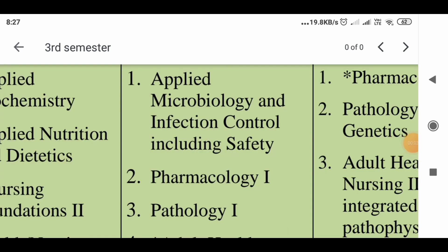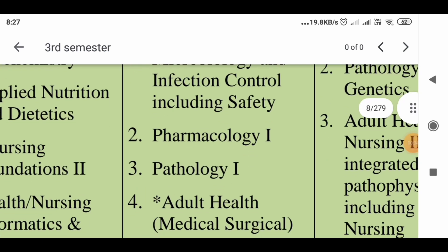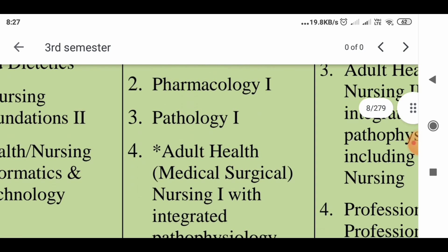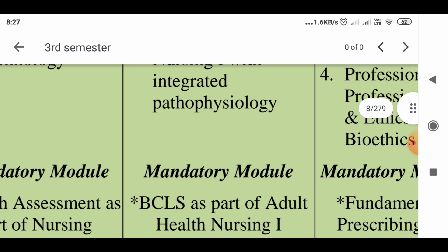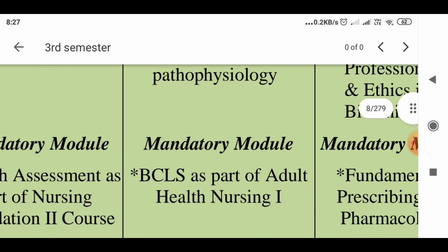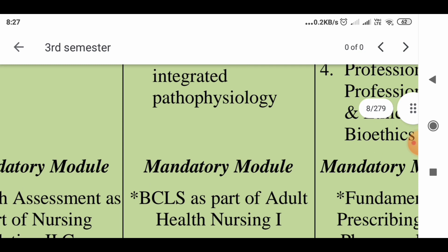So the four subjects are: Applied Microbiology and Infection Control including Safety, Pharmacology 1, Pathology 1, and Adult Health — Medical Surgical Nursing with integrated pathophysiology. Every student has to complete a mandatory module, BCLS, as part of Adult Health Nursing. This is a peculiarity of the third semester — the BCLS mandatory module has to be completed by each and every student.